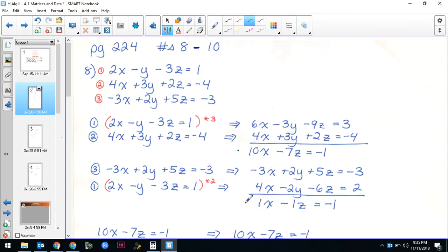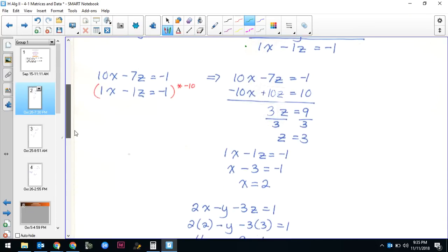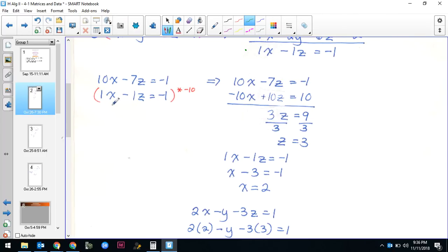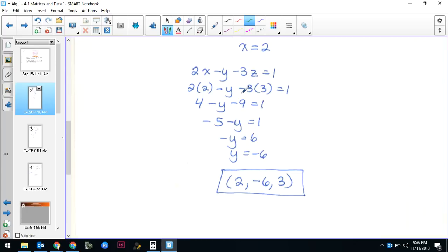I take those two resulting equations and solve that system. I multiply the bottom equation by negative 10 to cancel the x's — that gives negative 10x plus 10z equals positive 10. After adding down I get positive 3z equals 9, so z equals 3. Then I plug z equals 3 back in: x minus 3 equals negative 1, so x equals 2. Plugging both into one of the original equations: 4 and negative 9 combine to give y equals negative 6. Answer: (2, -6, 3).